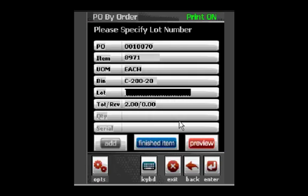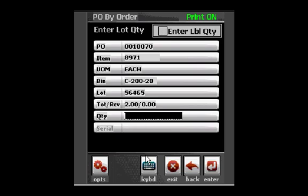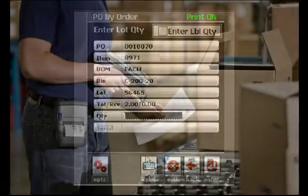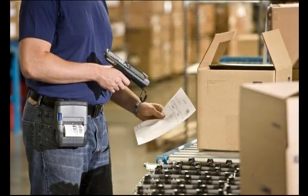This receipt of goods transaction is already underway, so we'll simply scan the lot number to continue. Before I enter my quantity, I will uncheck Enter Label Quantity to tell the handheld I would like to print one label for each quantity I enter. This is particularly helpful when receiving cases of items that will each need their own label.